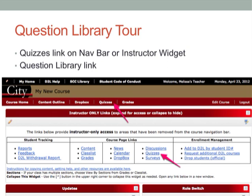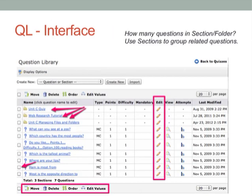Now I want to give you a question library tour. Quizzes might or might not be on your navigation bar for your course. In the instructor-only area, we do have a link to quizzes, and generally we don't see a link to the question library directly — but when we get to quizzes, we see the option to enter the question library. The question library interface looks kind of familiar: I see folders, I see questions, and I see that pencil with the edit button. Notice that the tools at the bottom — move, delete, order, edit values — are also repeated at the top of the list of questions.